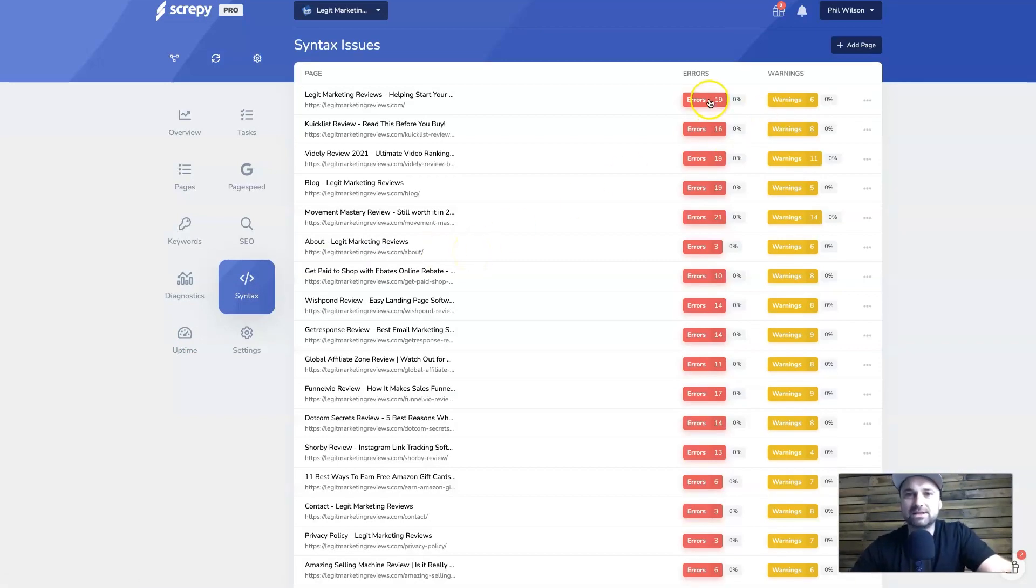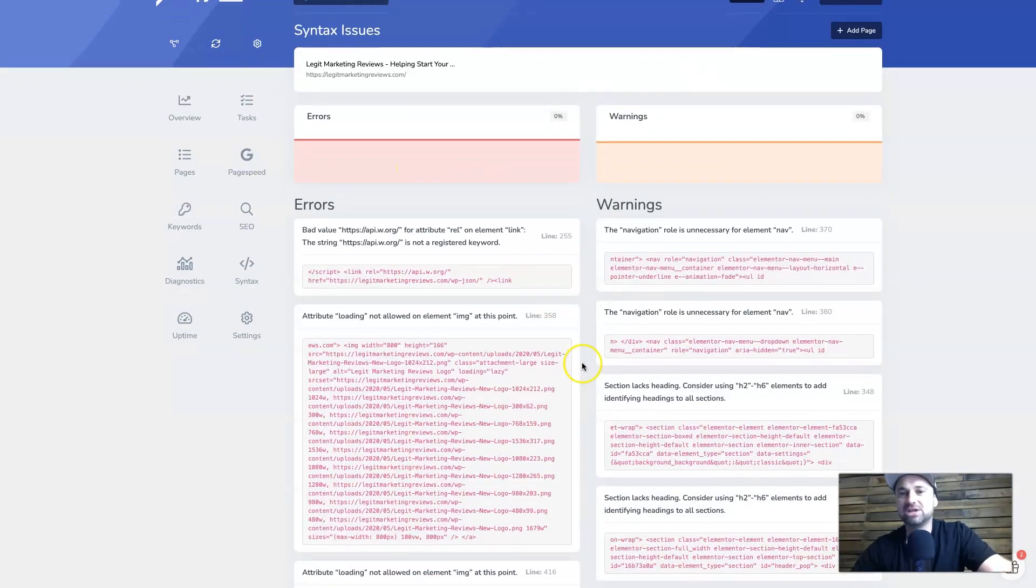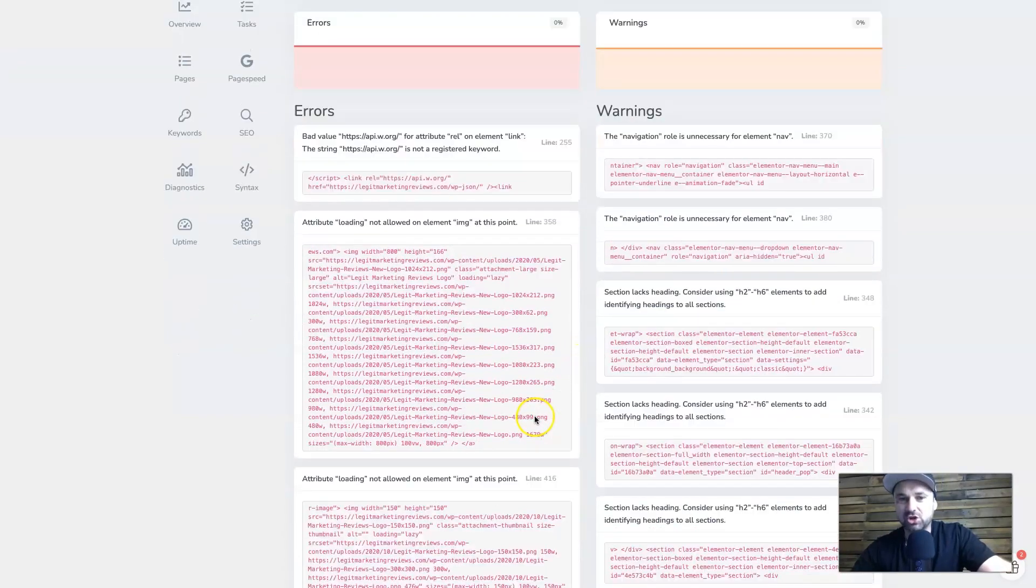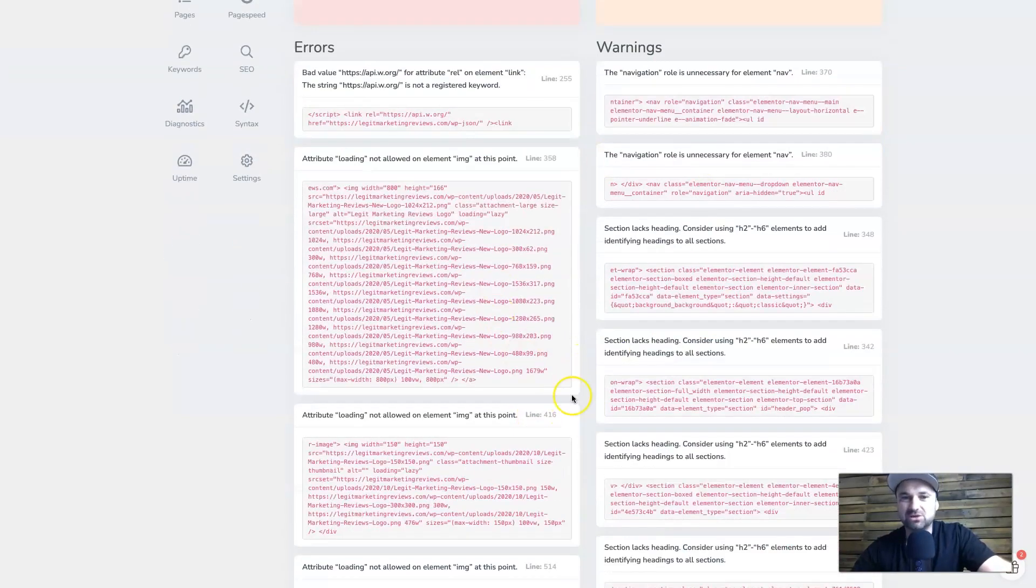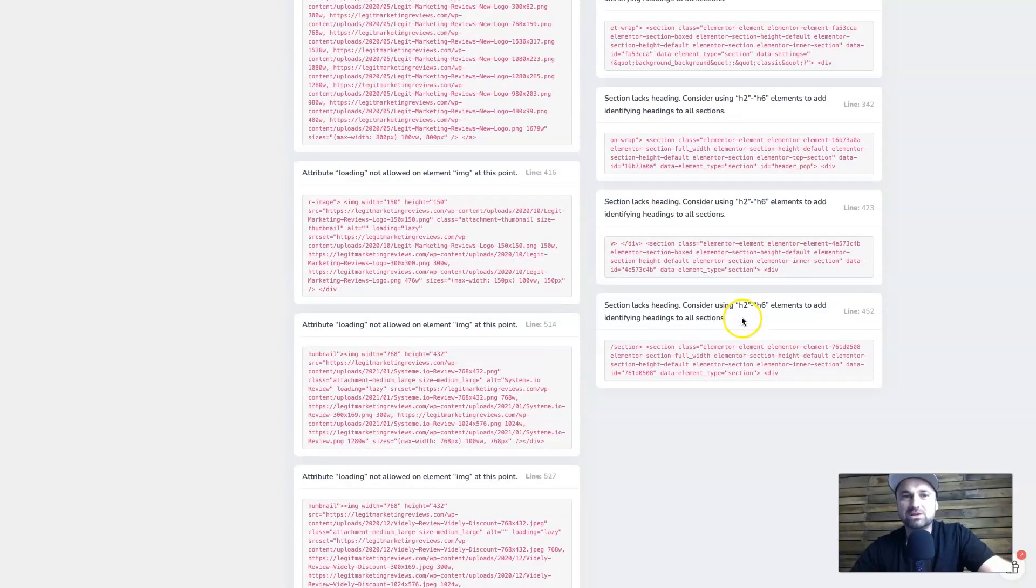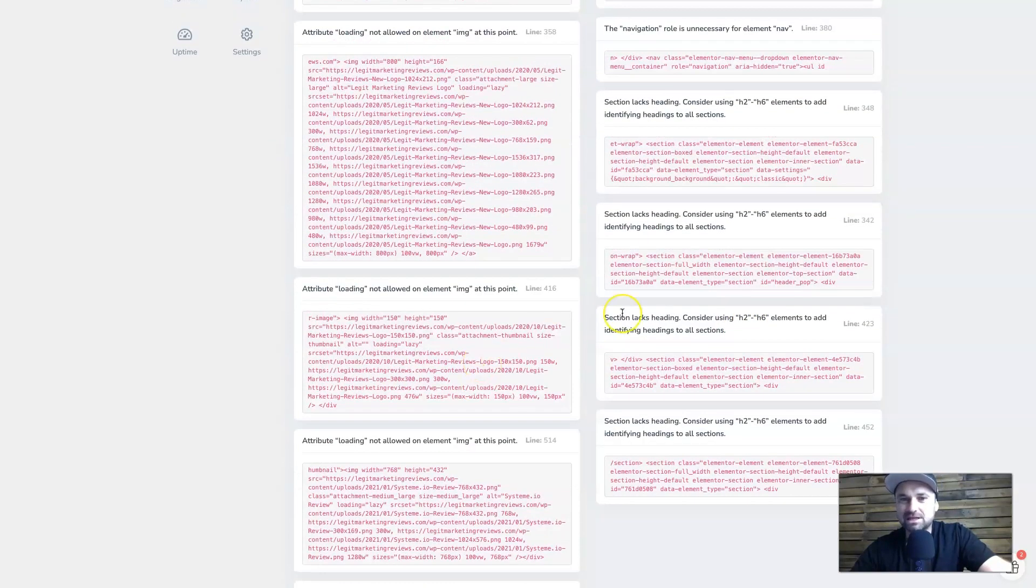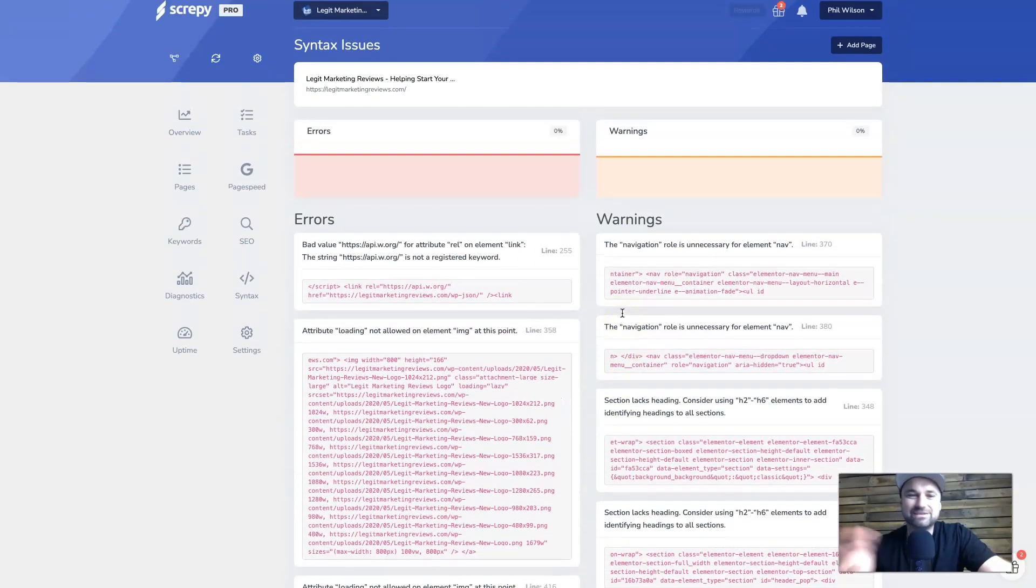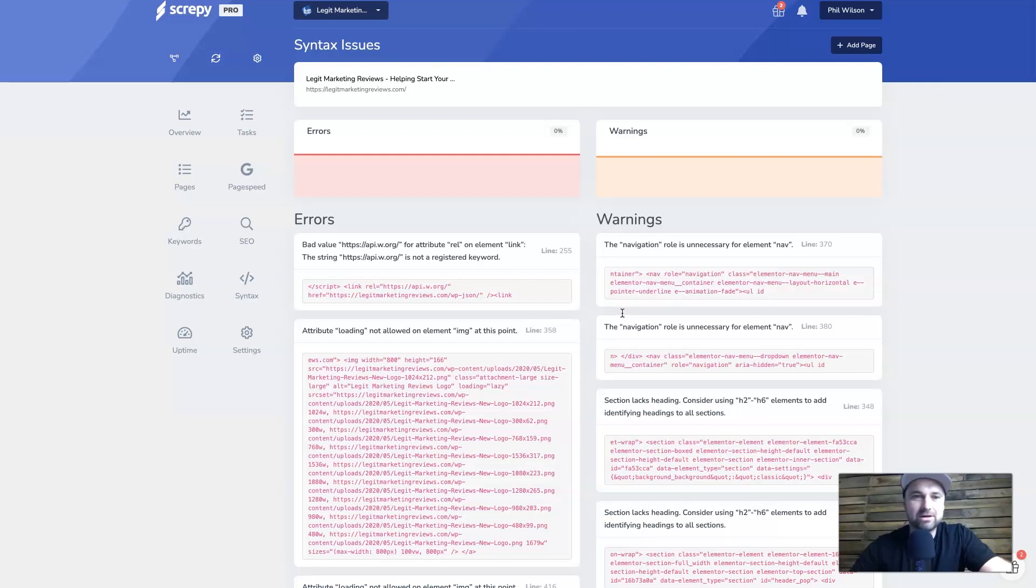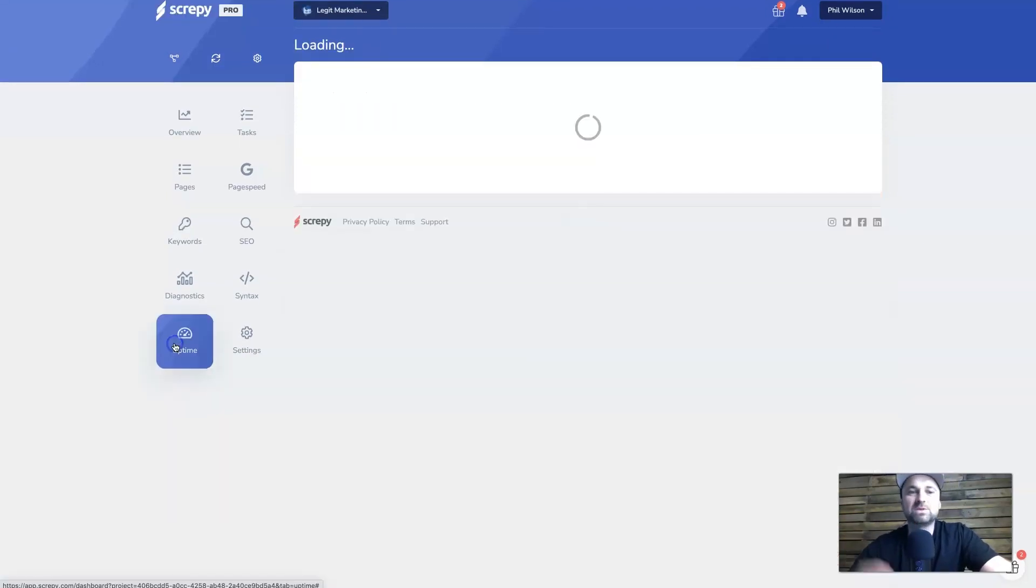We've also got syntax. Syntax is getting a little bit technical for me, but basically we've got in here all the different types of errors inside of each page. As you can see, we've got codes for things that we don't necessarily need. So what we can do is go in here and either fix these or we can get a developer to come in and try to sort them out. For me, I'll probably rather pay someone a little bit of money to go ahead and fix this.